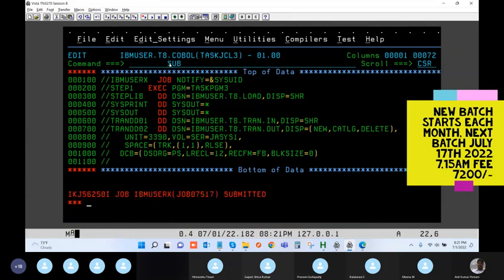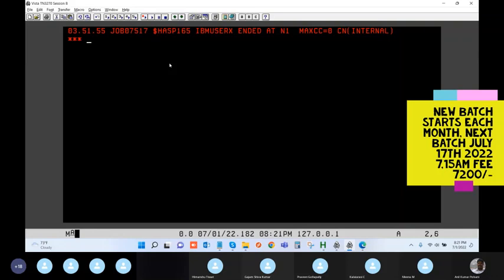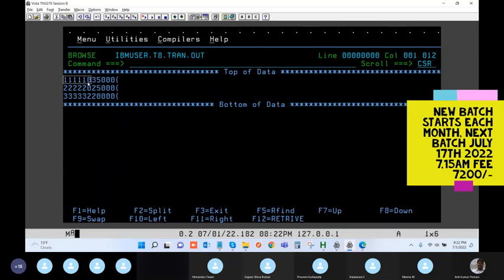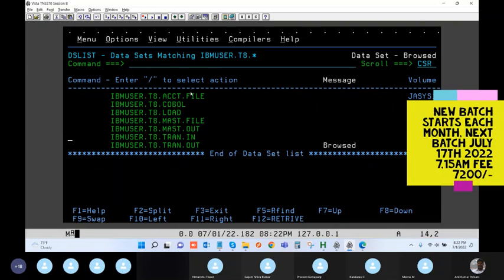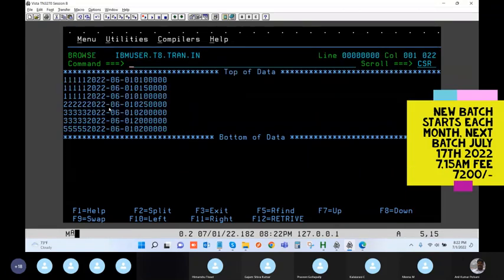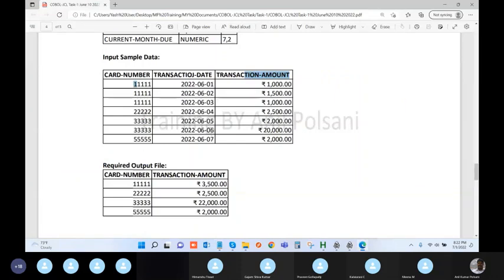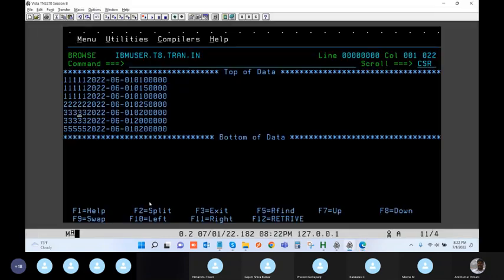Submitting the job — return code zero. Checking the output file: the first customer has a total of 3500, the second customer has 2500, and the third customer has 22000. But there is a trick point here. In the input file there are actually four different card numbers — one, two, three, and five — so the output should show all four cards, but it currently only shows three.